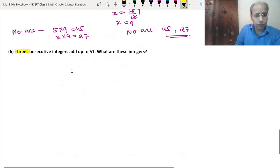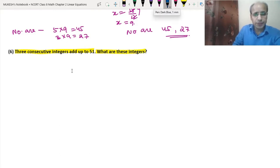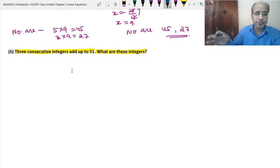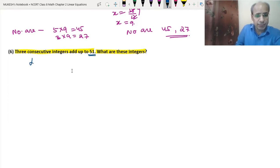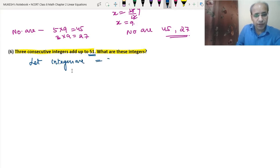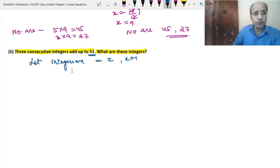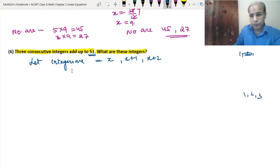Now the sixth question: 3 consecutive integers add up to 51. What are these integers? Consecutive means one after the other, like 1, 2, 3 or 4, 5, 6. Let the first integer be x; then the second is x + 1 and the third is x + 2. For example, if the first is 1, the second is 1 + 1 and the third is 1 + 2. So if it is x, then x + 1 and x + 2.